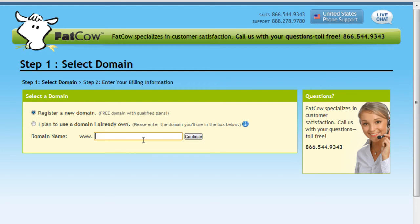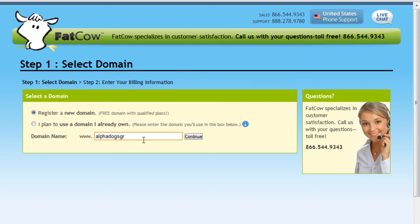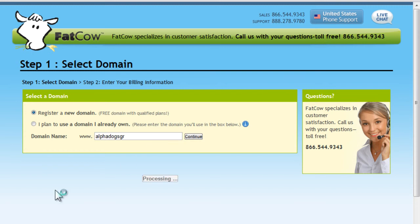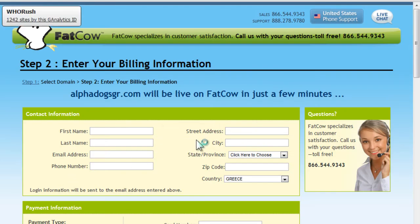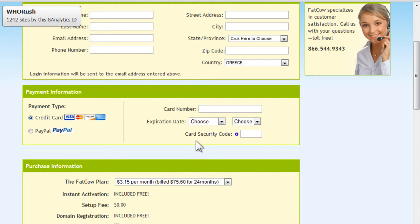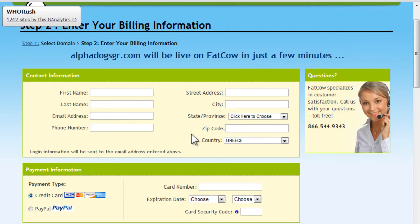So here we decide on a name for your URL, whatever it might be. Let's say alpha dogs. Okay, alpha dogs GR, and we're going to try to get the dot-com. Let's see if it's available. So it's searching right now and it tells us that yes, the dot-com is available and we can register it.